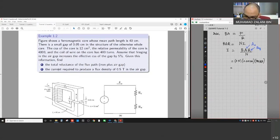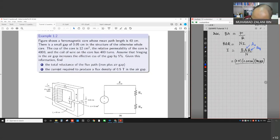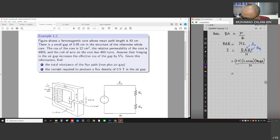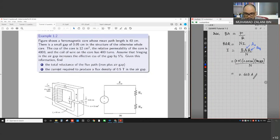Dividing by N and calculating: I = (0.5 × 0.00126 × 382,768) / 400 ≈ 0.3 Ampere. That is the current required to produce 0.5 Tesla flux density in the air gap.